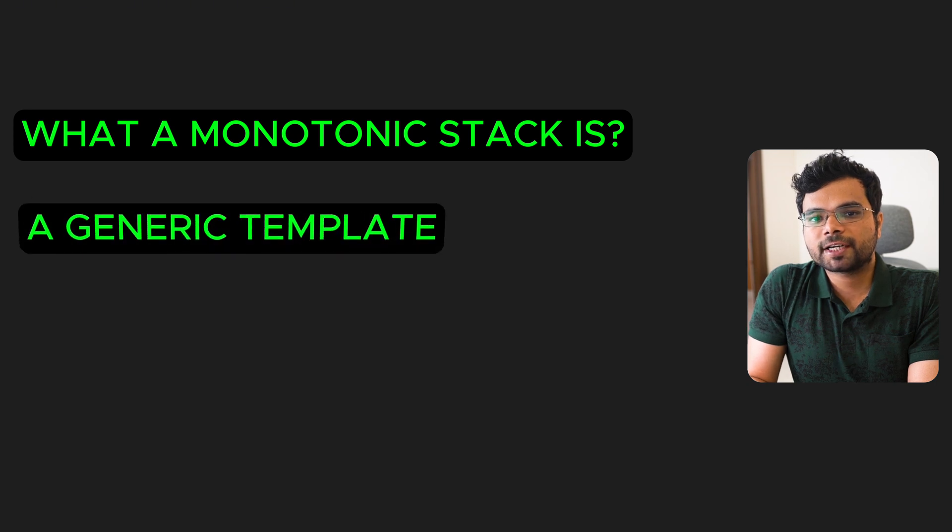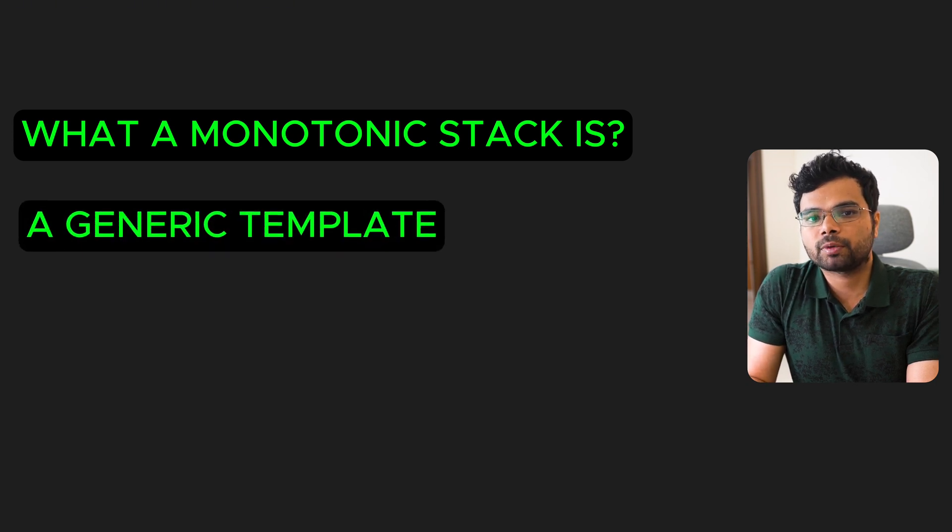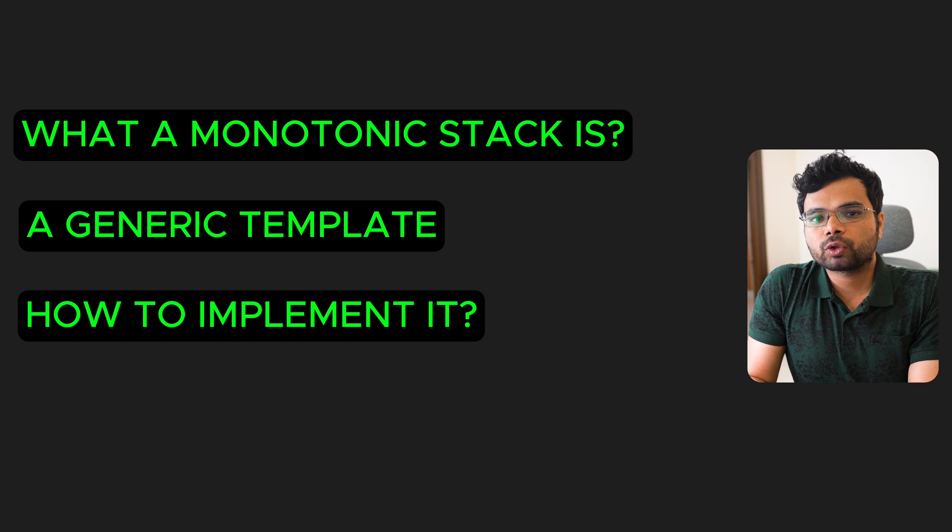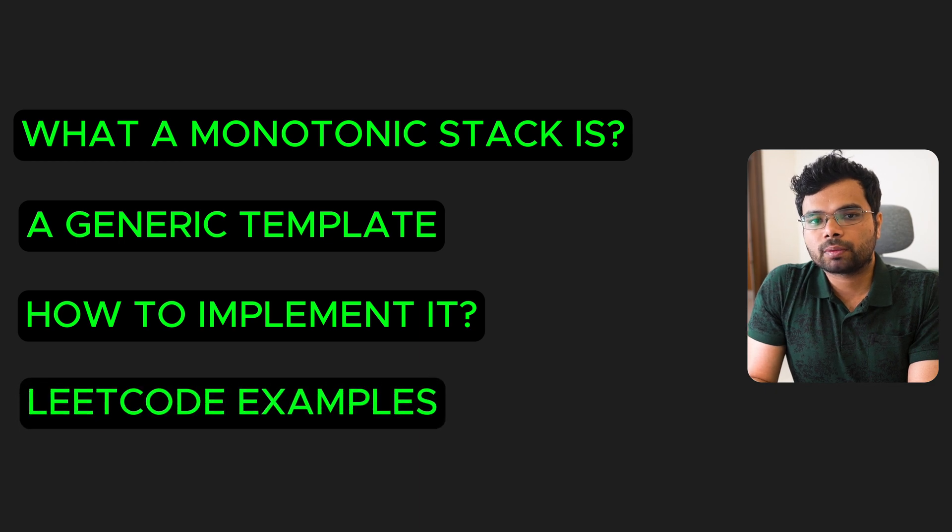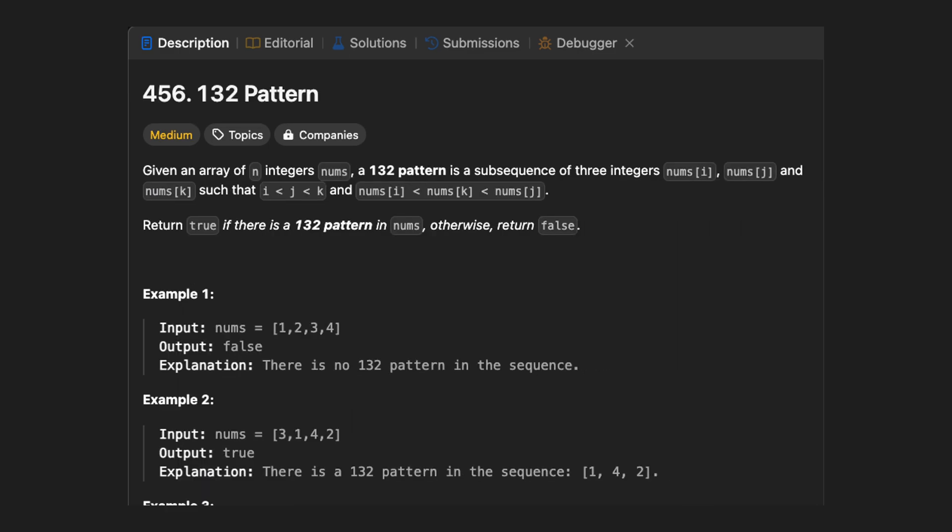In this video, I will share what a monotonic stack is, a generic template for solving monotonic stack problems, how to implement it in code, plus I will walk you through multiple LeetCode problems to help you understand it better. I will also share a resource where you can practice more problems using this pattern.